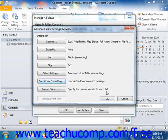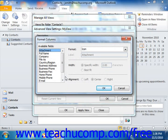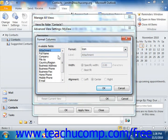If you are using a table view in Outlook, you can click the Format Columns button to specify a display format for each field within your view. Just select the name of the field whose display you wish to modify from the available fields list at the left side of the dialog box, and then change its associated settings at the right side. When you're finished changing the display of the columns within your table view, click the OK button to apply them.